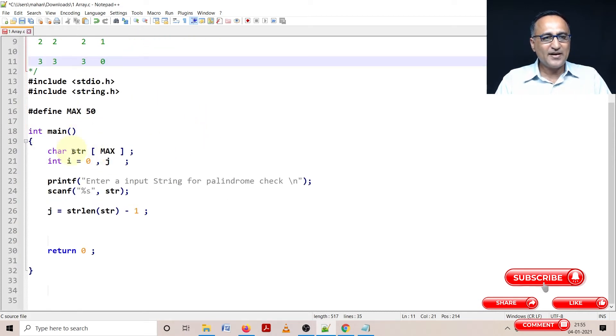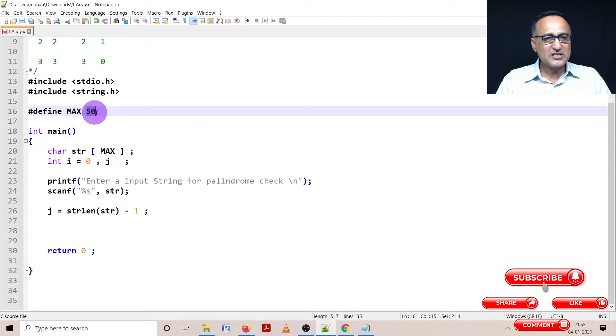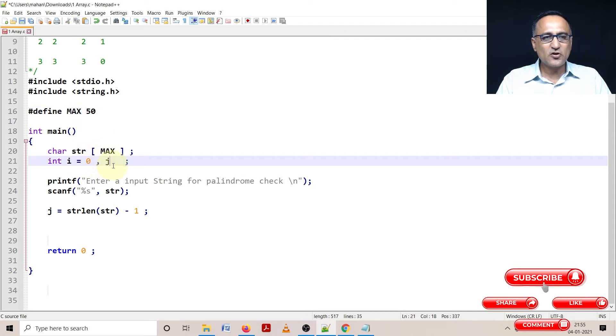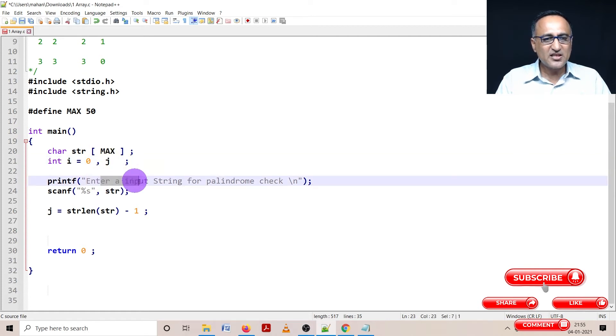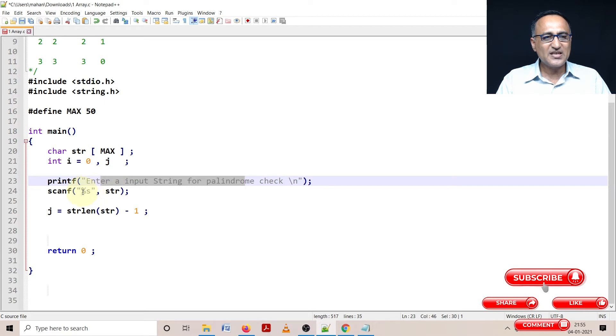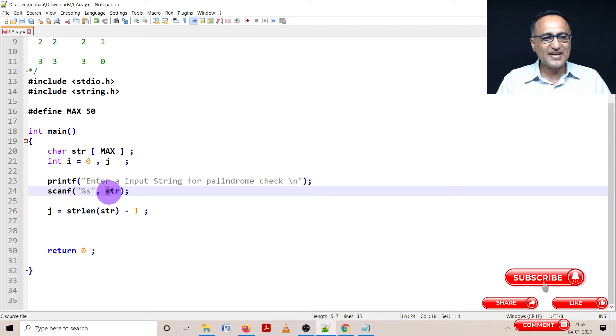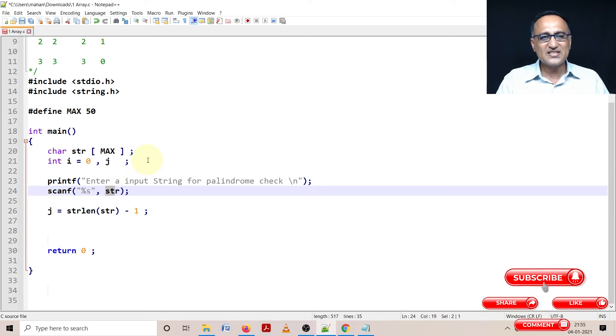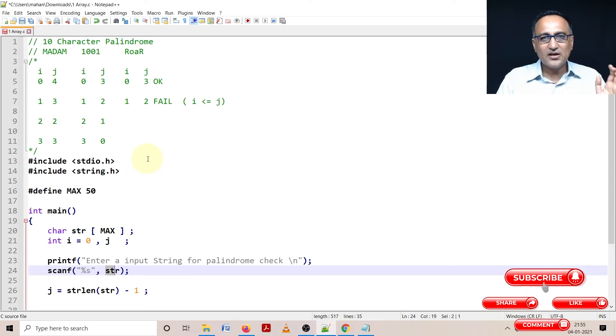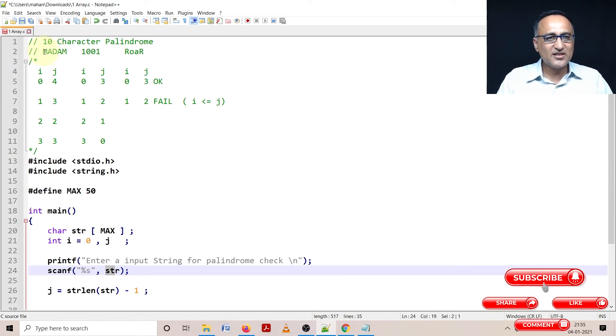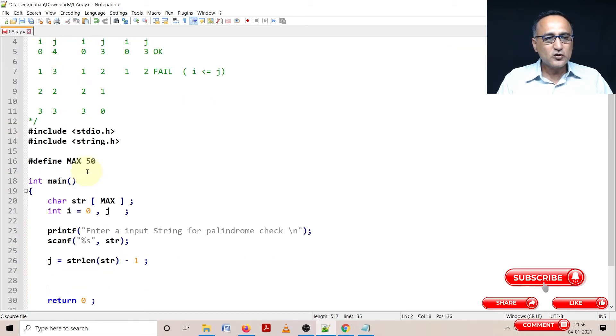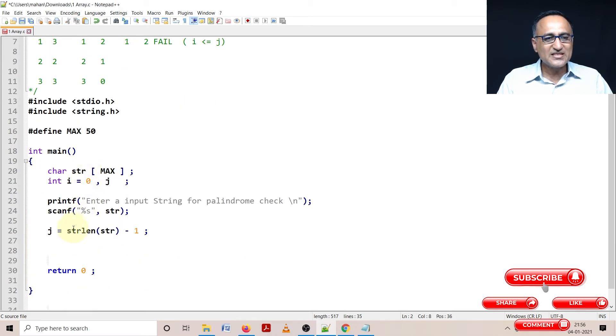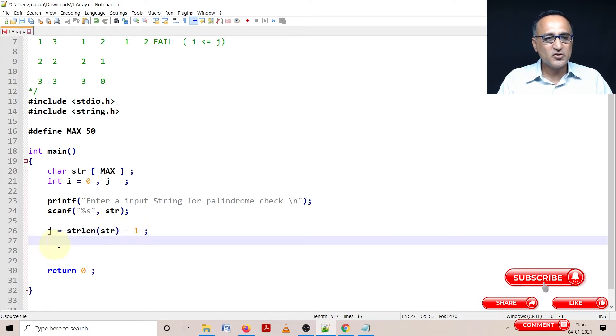I have defined an array called str with size 50. i is zero, j is not given any value. I am asking the user to input a string for checking a palindrome. Using scanf %s I enter a string str. Now since string length is going to give me the exact number of strings, the string length of madam is going to be five, but I want to come to m. So from the string length of str I am minusing one and that value I am assigning to j.